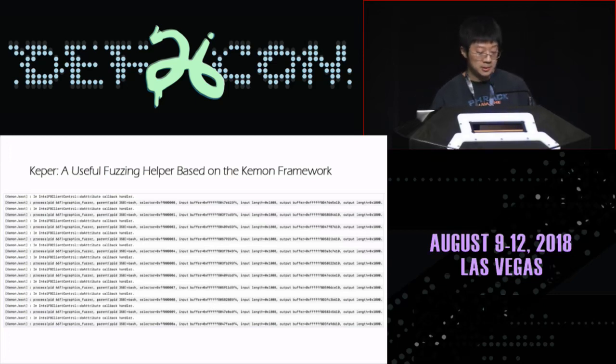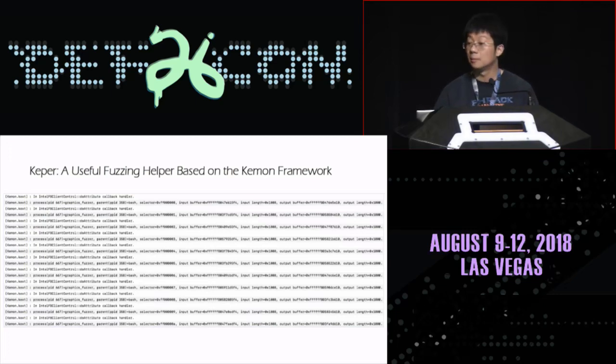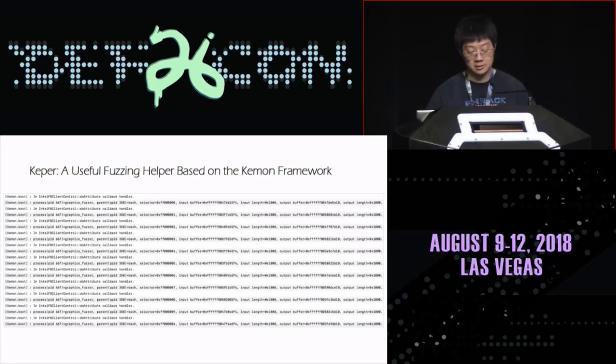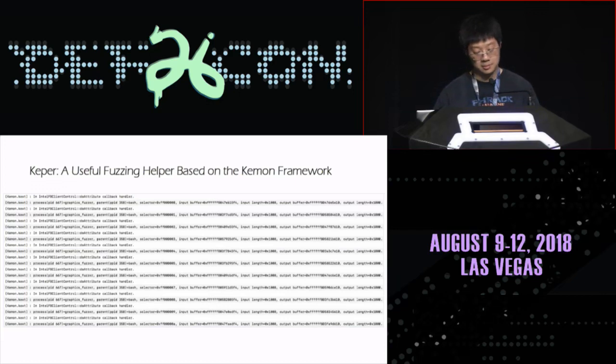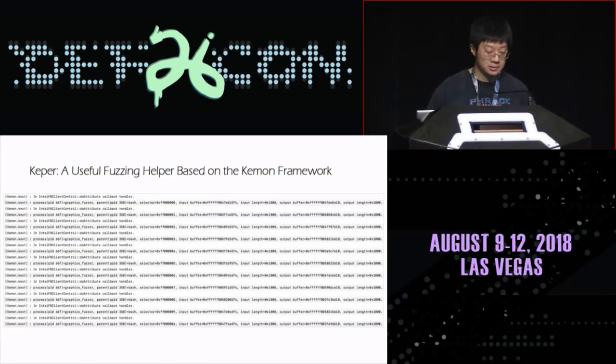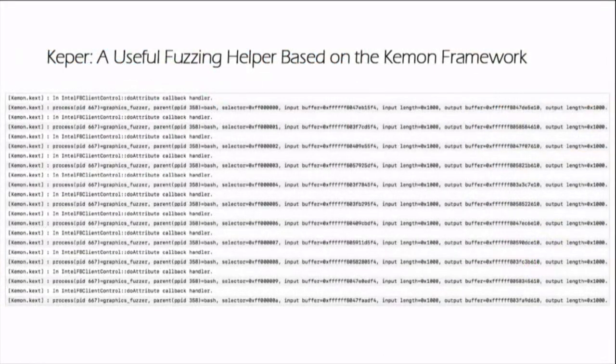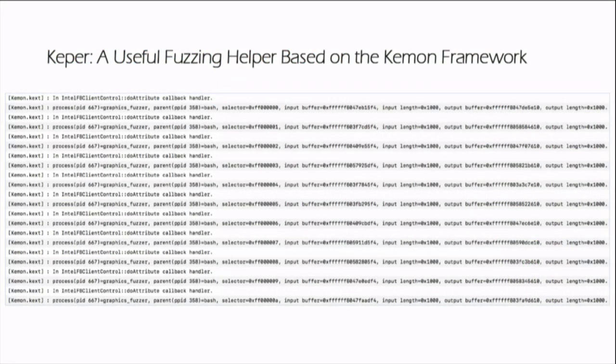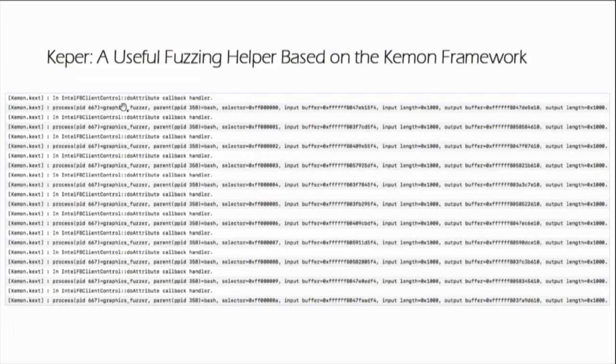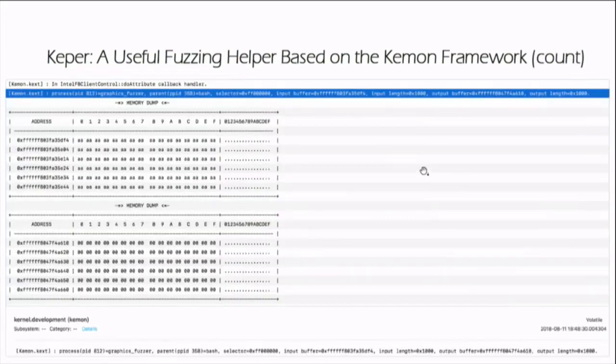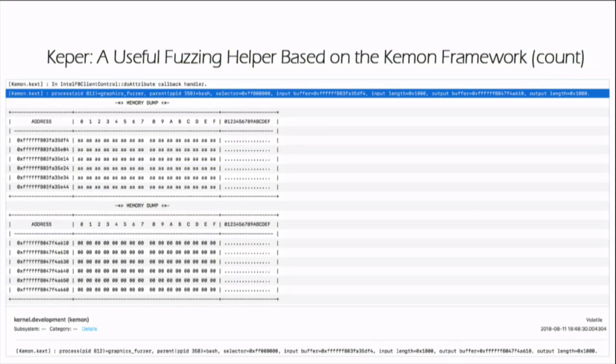In addition to the two applications above, I also implemented a kernel fuzzing helper by using Kmon framework. I call it Keeper. Keeper can randomly inject errors, assist in recording the input parameters, and call stacks of the graphics driver. For me, these features are very helpful. As can be seen here, I hooked the Intel FB client control do attributes. This is my fuzzing tool. The selector is random, and the input data is also random. This figure shows that the input data is random data, and I can do bit flipping here.